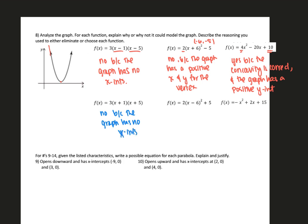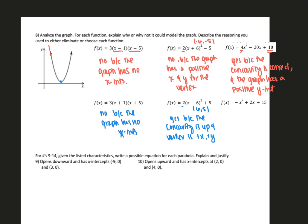Number five: looking at the concavity, that's correct. This has a vertex at 6, 5, which could possibly be this vertex. Answer: yes, because the concavity is up and the vertex has positive x and positive y, which is the case for this graph. Last one is written in standard form. Based on the concavity, this could not model the graph. Answer: no, because the graph is concave up and this particular equation is concave down.